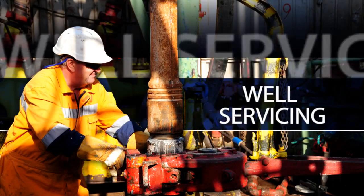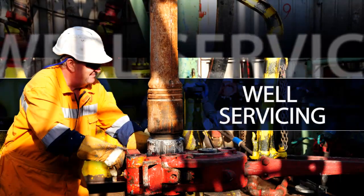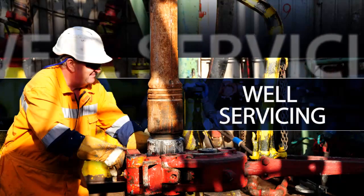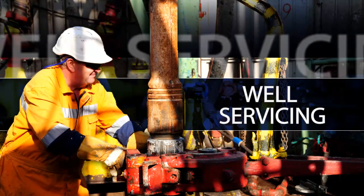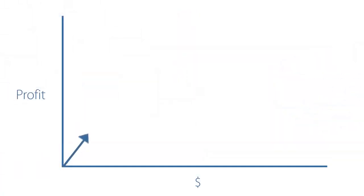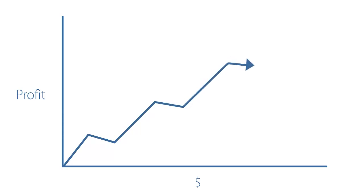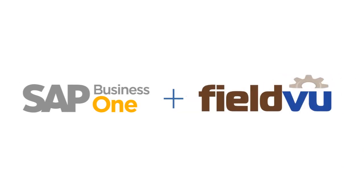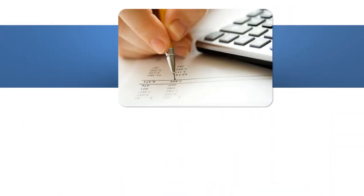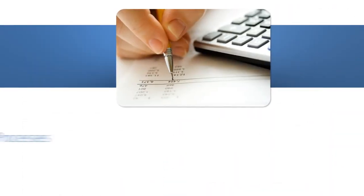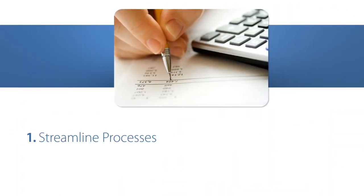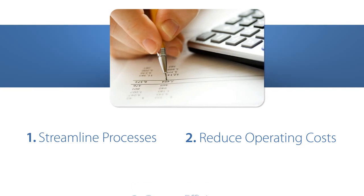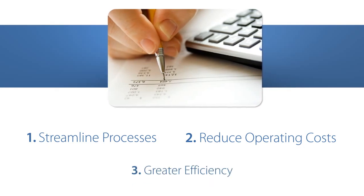For any well-servicing company, two issues can make or break your profitability. How long it takes to do a job, and how much it costs you. If you can get the job done more efficiently, and save some costs along the way, the impact on profitability can be huge. By combining SAP Business One with FieldView, well-servicing companies can streamline processes and reduce operating costs through greater efficiency.